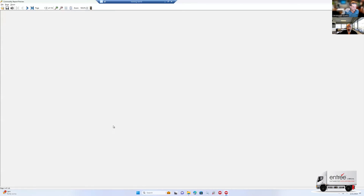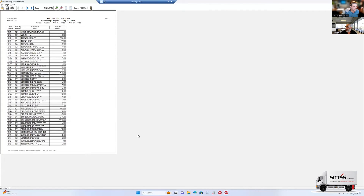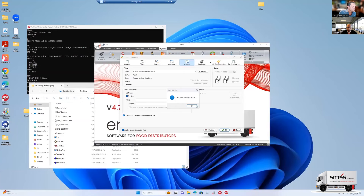So this was 11 minutes the last time we ran it. And now we've got the same report. And it ran in 15 seconds — 15.6 seconds. So that's pretty dramatic, from 11 minutes down to 15 seconds.